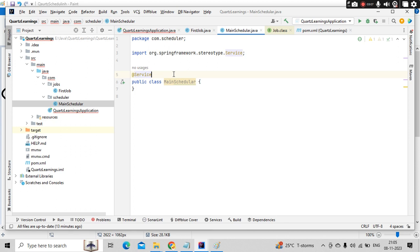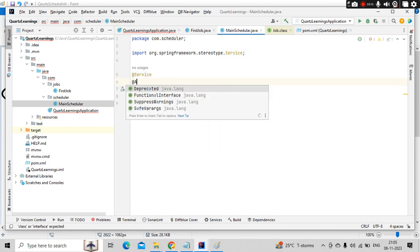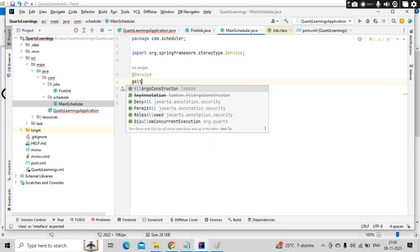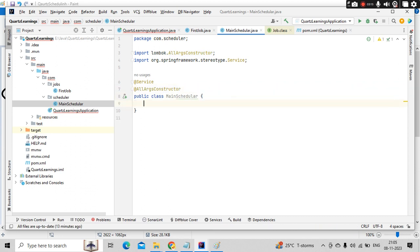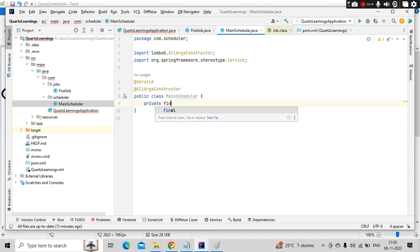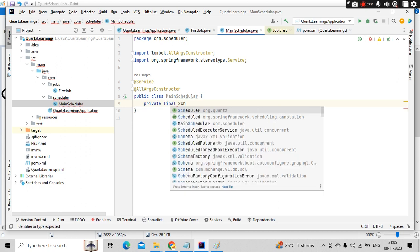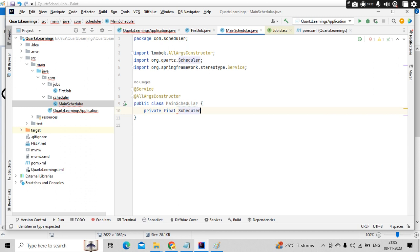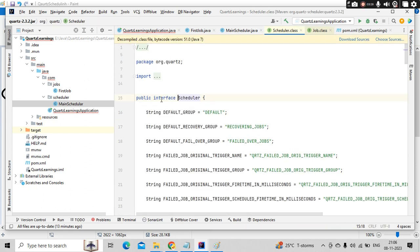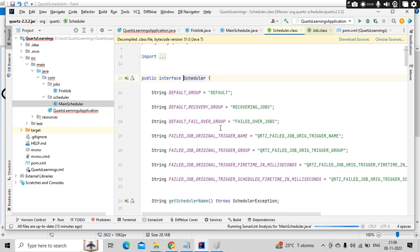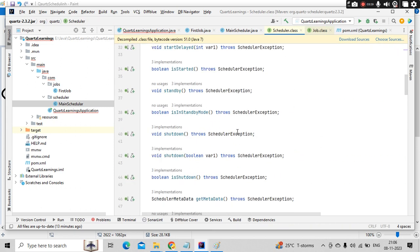And since I already have a project Lombok here, I can use all args constructor directly so that I can autowire my scheduler. So private final scheduler called scheduler.